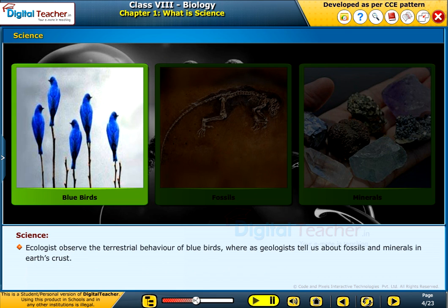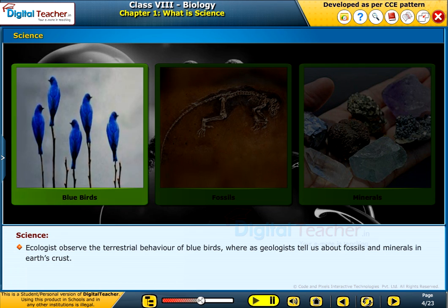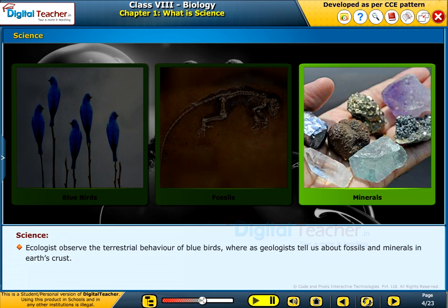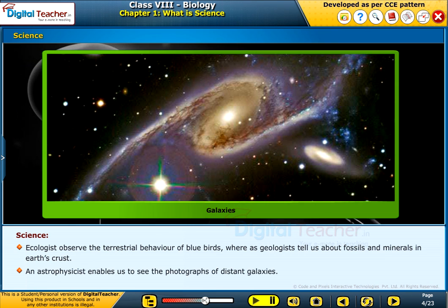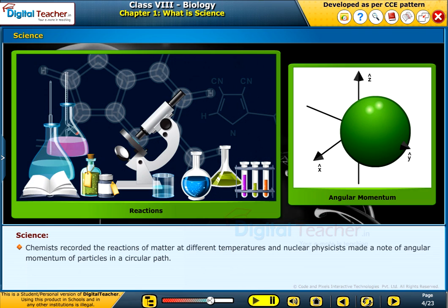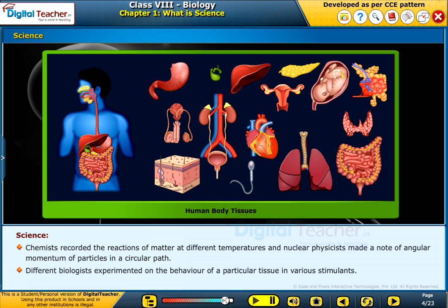Ecologists observe the terrestrial behavior of bluebirds, whereas geologists tell us about fossils and minerals in Earth's crust. An astrophysicist enables us to see the photographs of distant galaxies. Chemists record the reactions of matter at different temperatures, and nuclear physicists make note of the angular momentum of particles in a circular path. Different biologists experiment on the behavior of particular tissues in various stimulants.